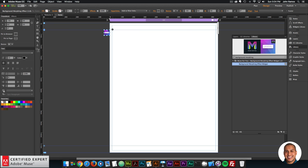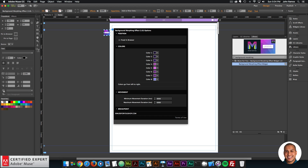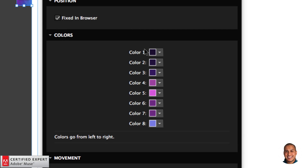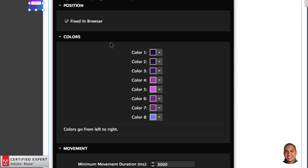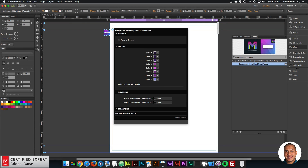I like the idea of having it fixed in the browser and just having elements on top of it. As I scroll, the background stays fixed and I can have elements over it. Here we have the Colors section. You can select from one through eight colors. The colors start on the left — color one is all the way on the left and color eight is all the way on the right, going left to right. Then we have the Movement section.